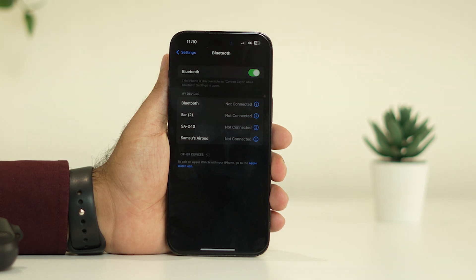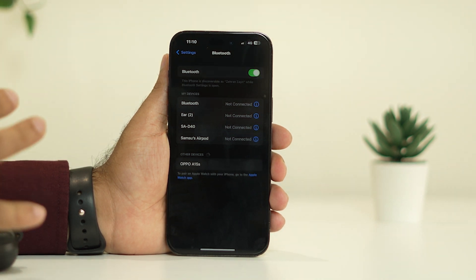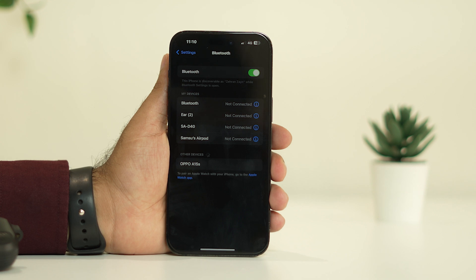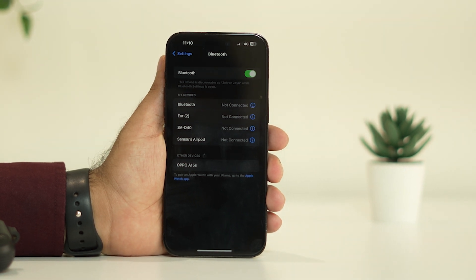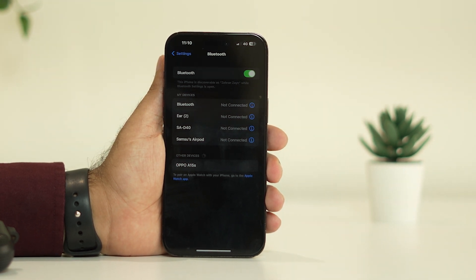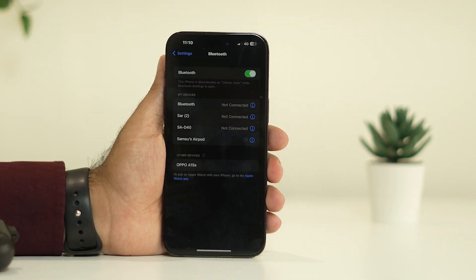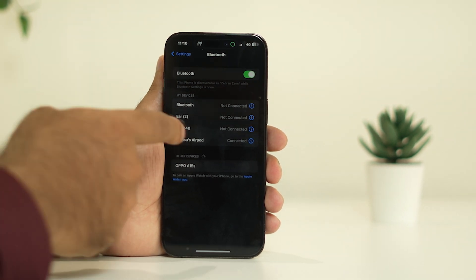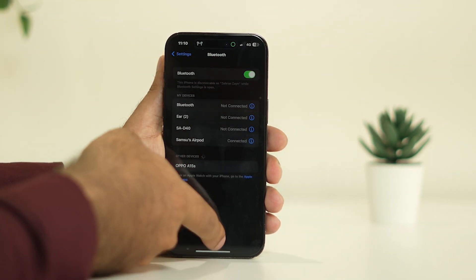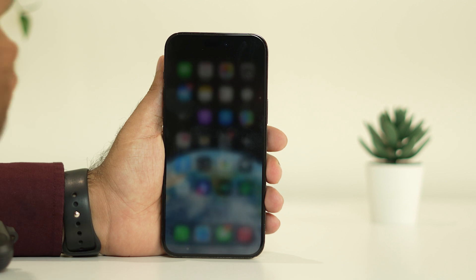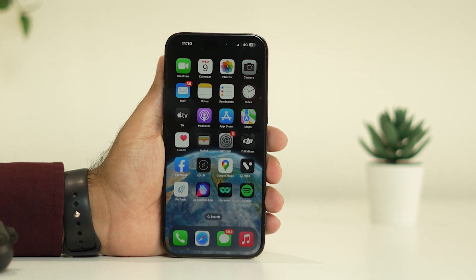This worked for many users when they did this. Once the AirPods are connected successfully — as you can see, I got the connection — you have to pair it back, and once after that you have to check whether the issue is solved.